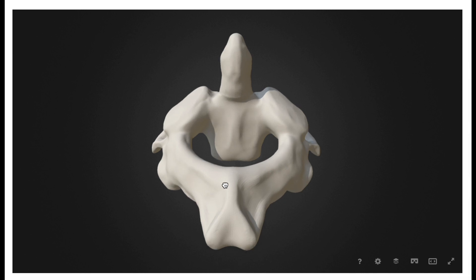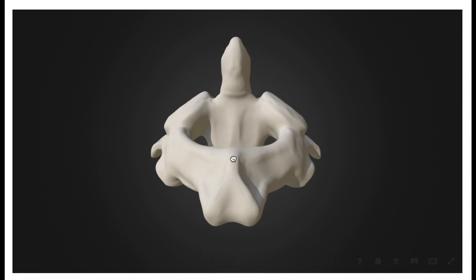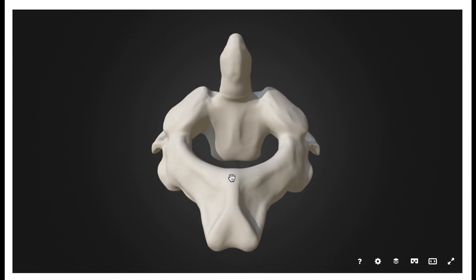We have the spinous process here on the posterior side. Notice that the spinous process of the axis actually bifurcates — it has two little deviations right here, and that makes it what we call bifid, B-I-F-I-D. It's one of the only cases where we actually see anything like this, so the spinous process of the axis is bifid.